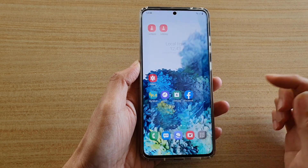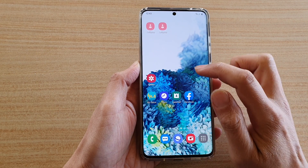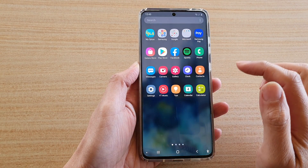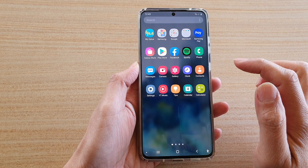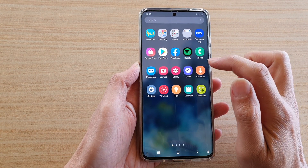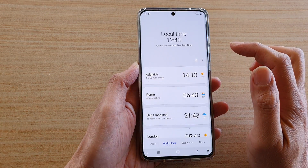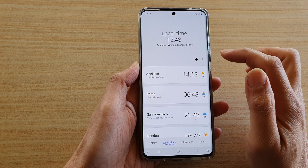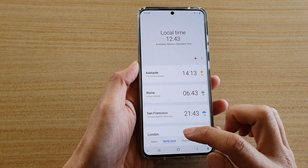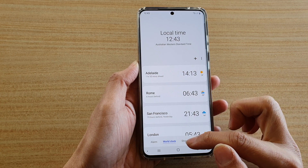First, tap on the home key to go back to your home screen, then swipe up to go into the app screen. Next, tap on the clock application and then make sure that you tap on the World Clock tab at the bottom.